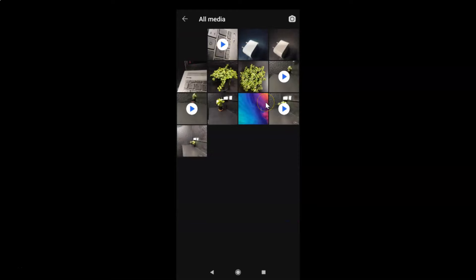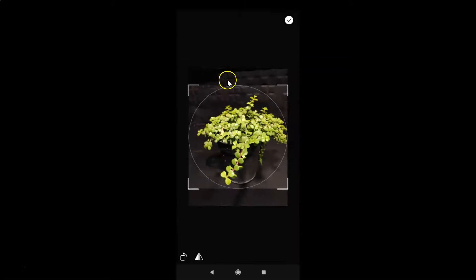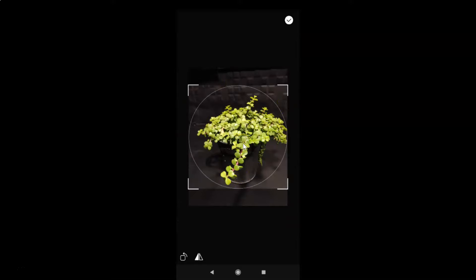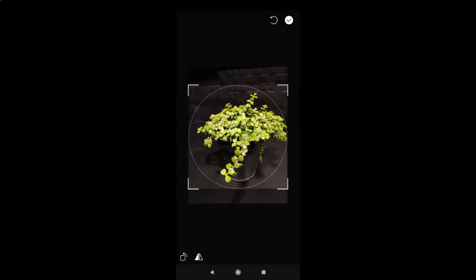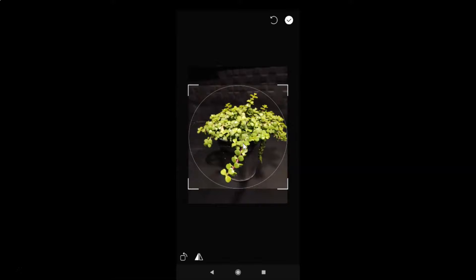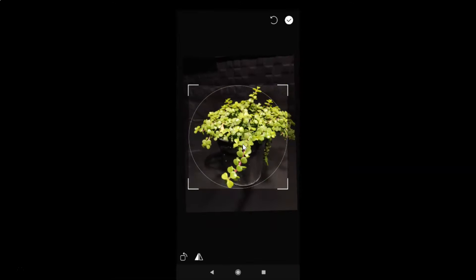Go to the photo you want and tap on it. I want this photo, so let me tap on it. This screen opens and you can move the photo according to your requirements, and also make it bigger or smaller. If you want to edit it, just tap the check mark at the top right.